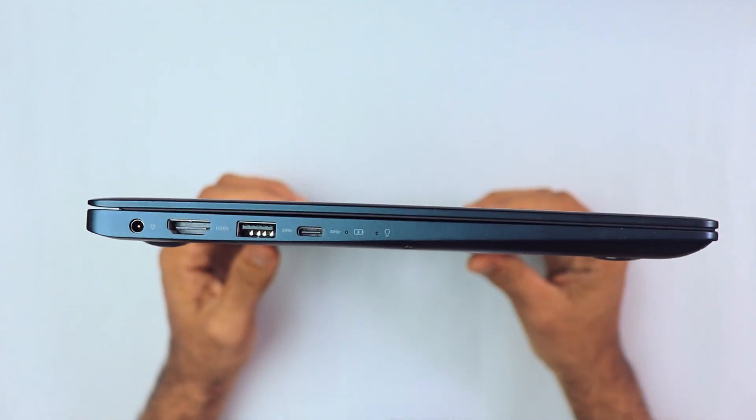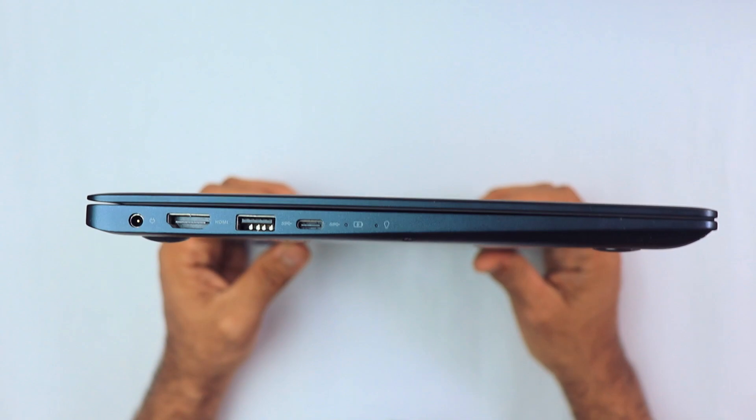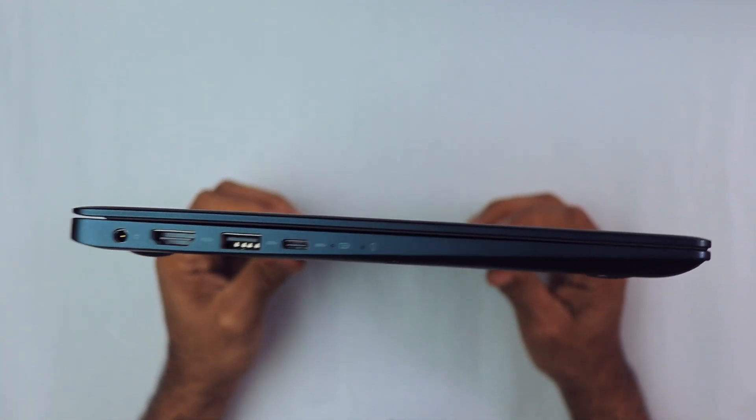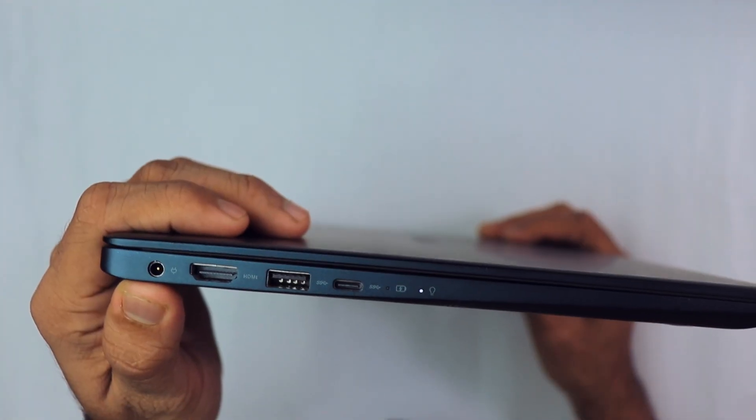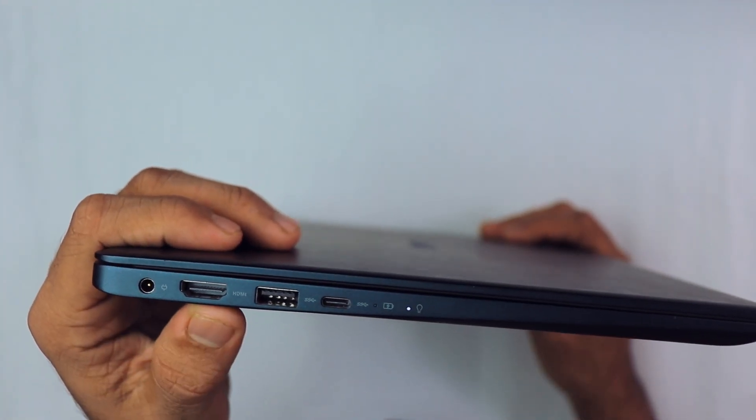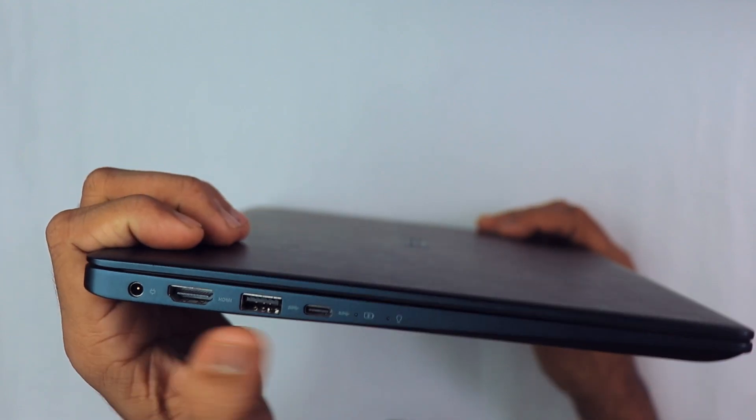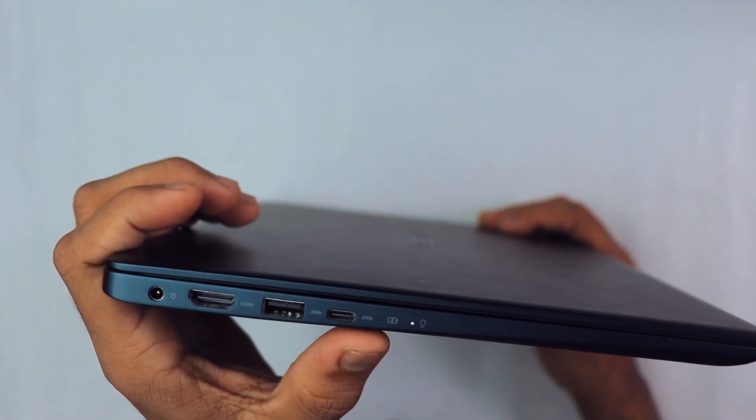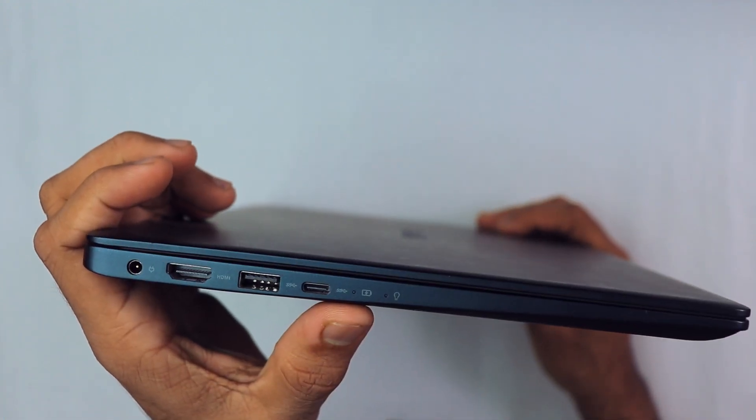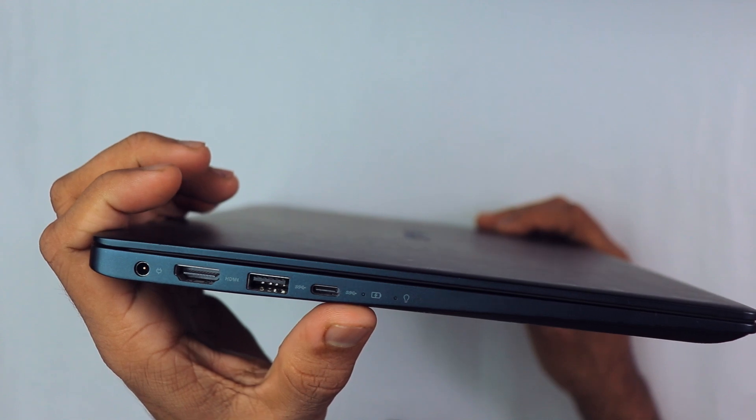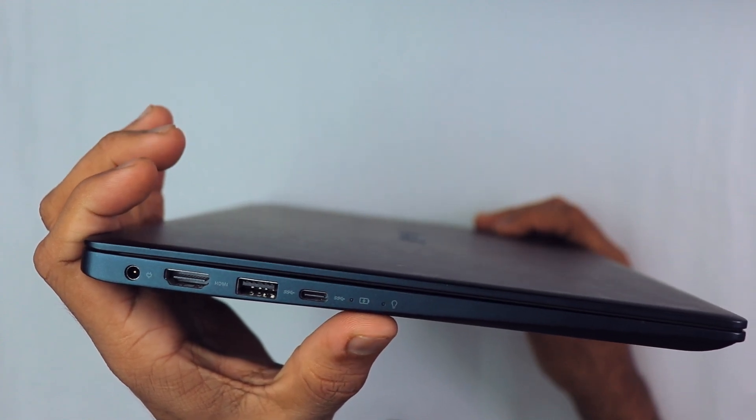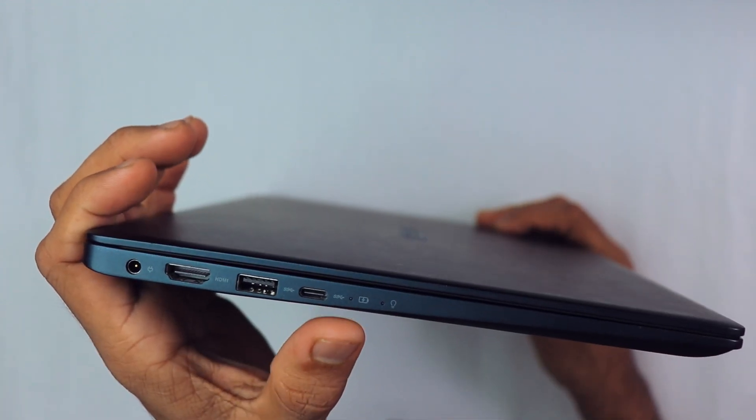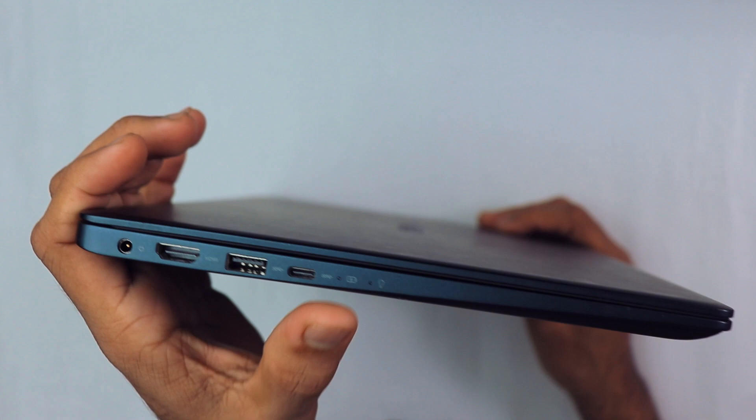As you can see, we have the barrel charging port, HDMI port, a USB 3.0 port, a Type-C port, and two LED indicators. One is for the charging indicator and the other is for drive activity.